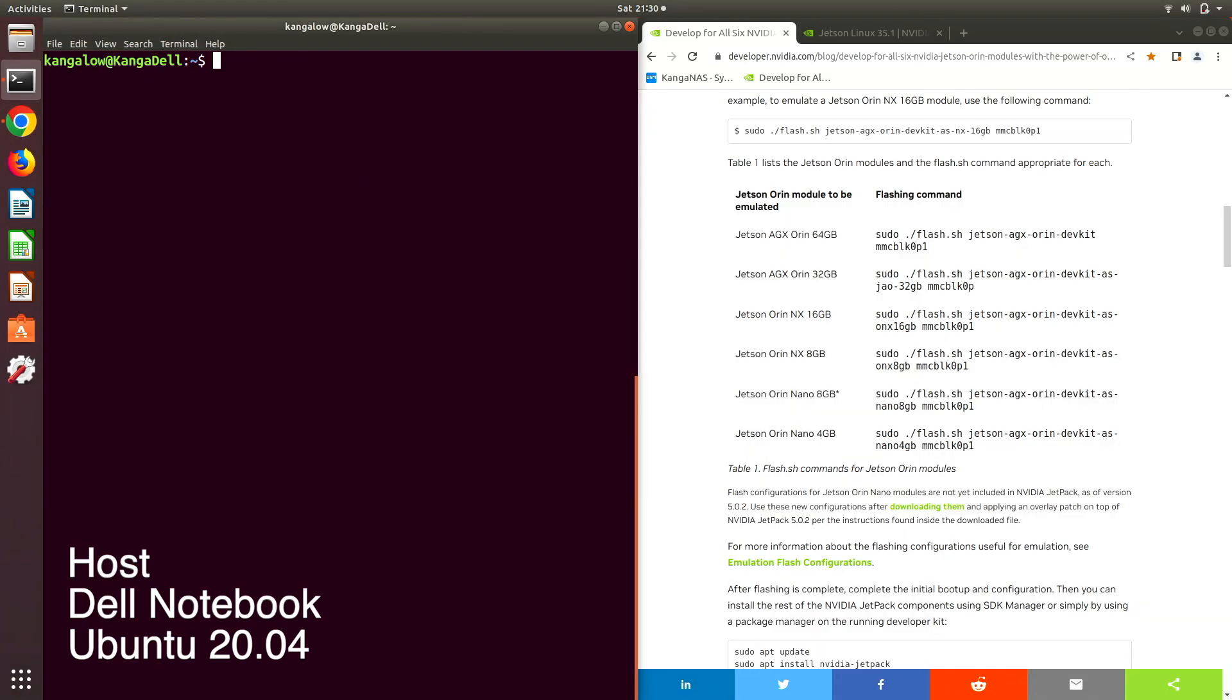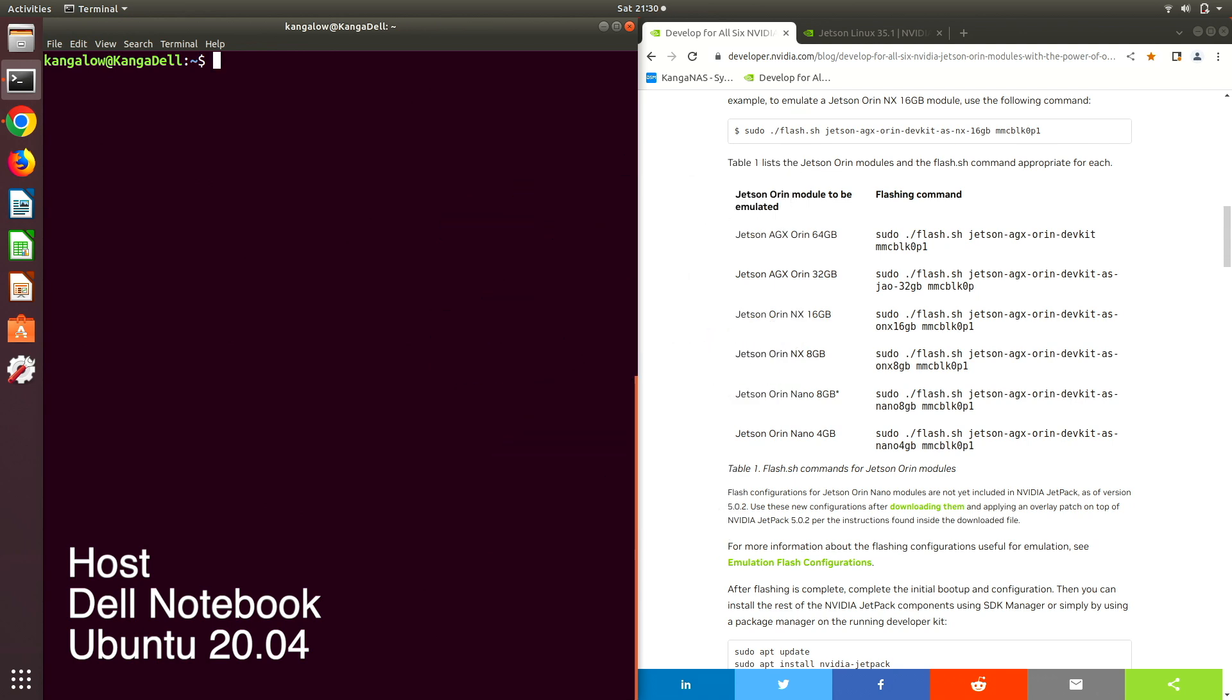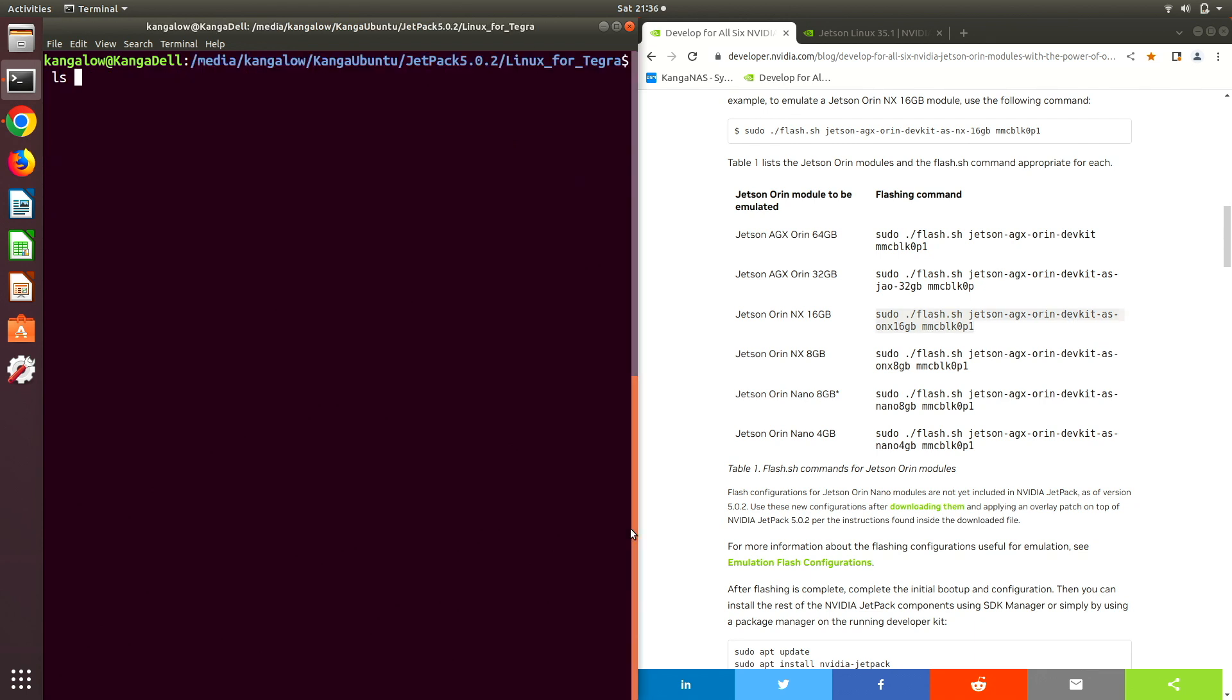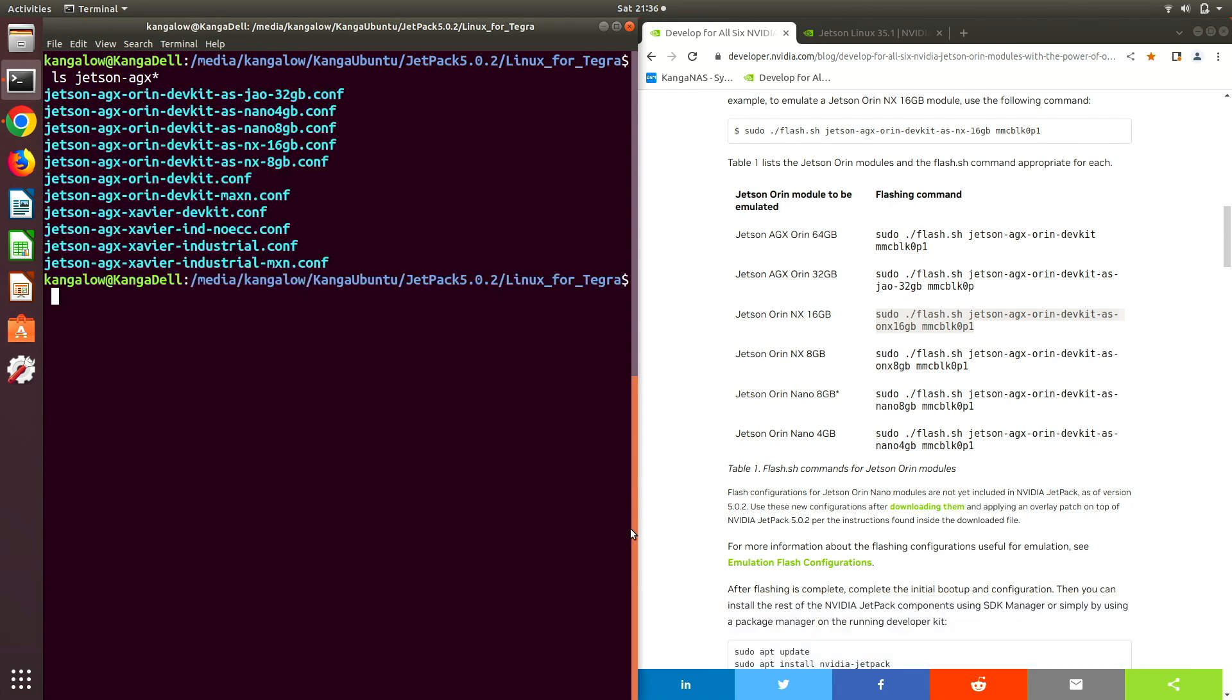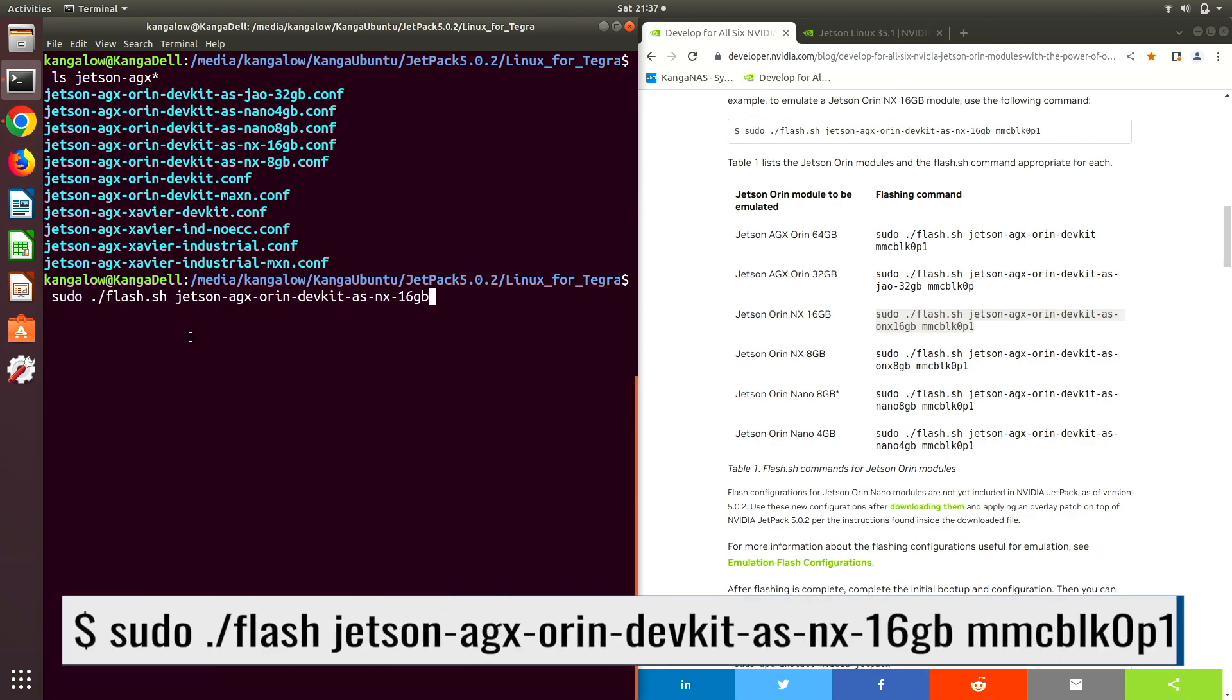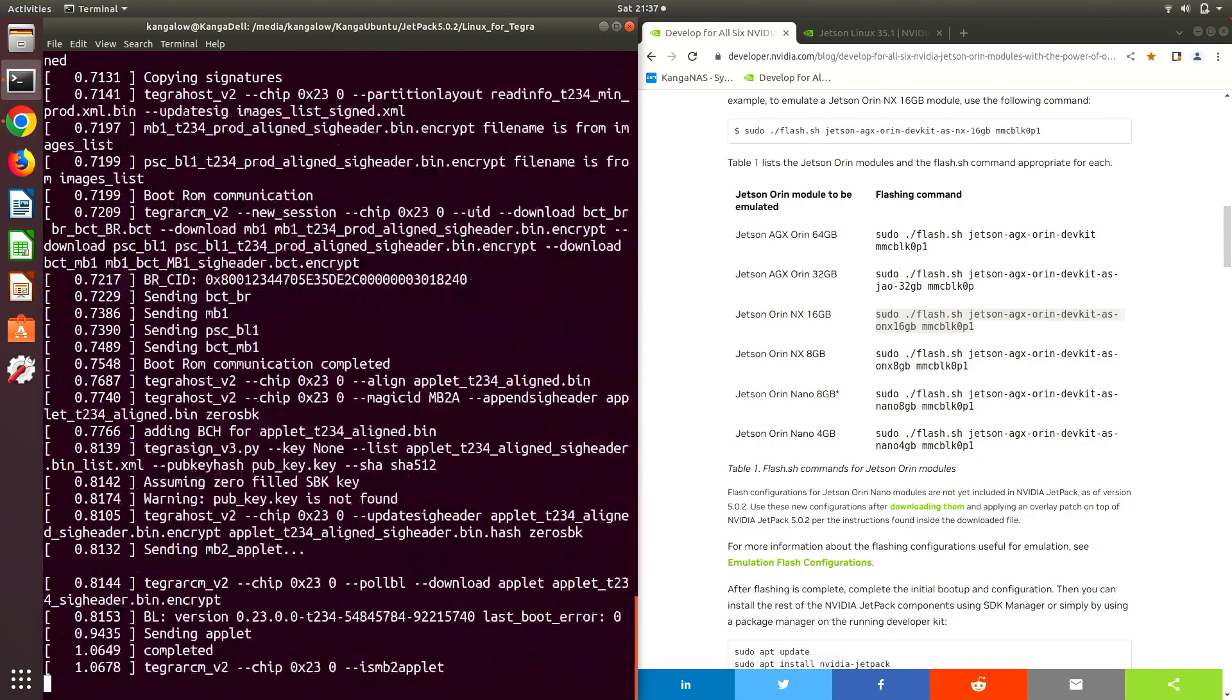Let's set up the Orin Dev Kit to emulate an Orin NX 16GB. I have placed the Dev Kit into forced recovery mode. Let us sing the song. ls USB. There it is. The flash command in the developer article isn't quite right. Let's look at the available configurations. There's the one we want. Let's grab that. And off we go. I'll let this run and configure the Jetson. Be right back.